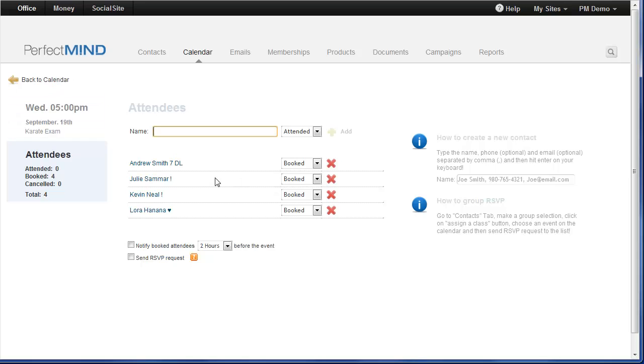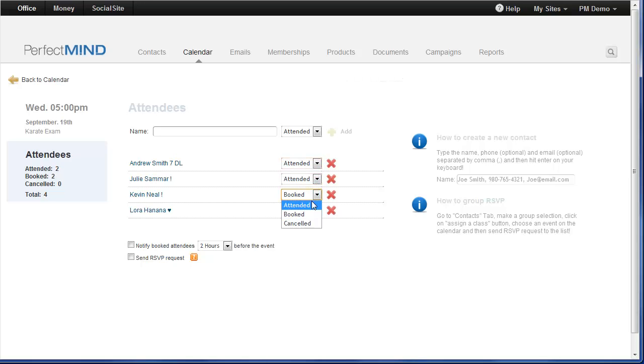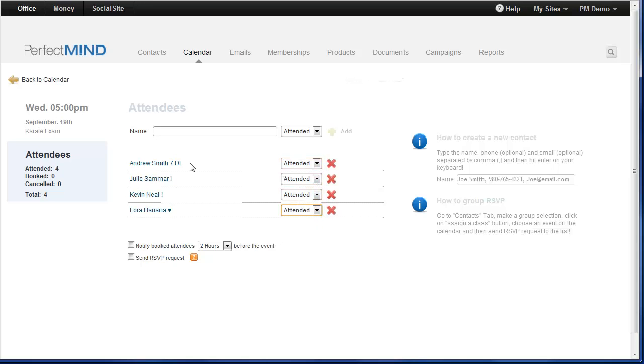When the exam comes, I could open up the exam, and I could change their status to attended. And this is done.